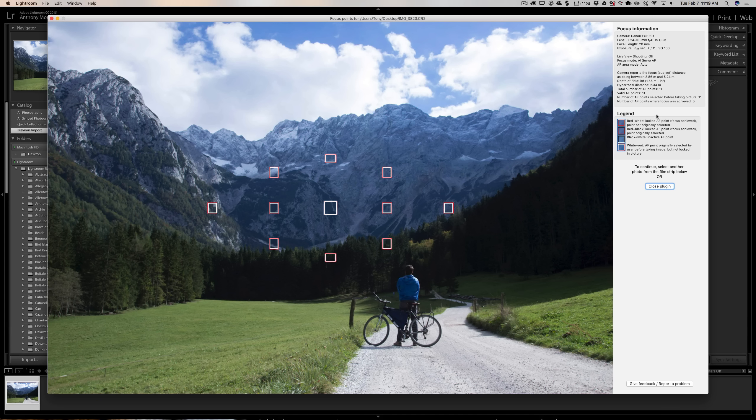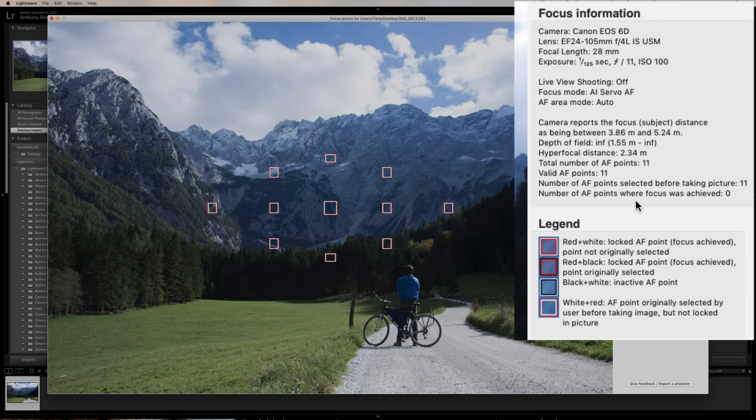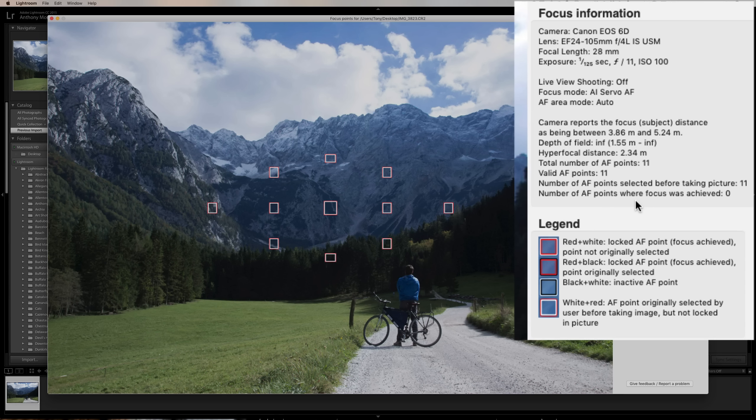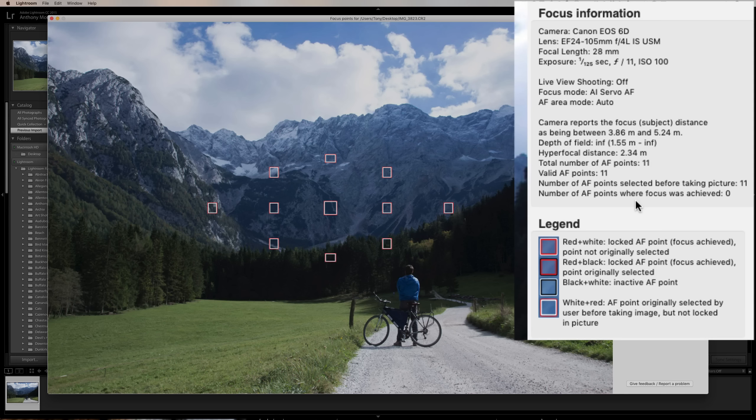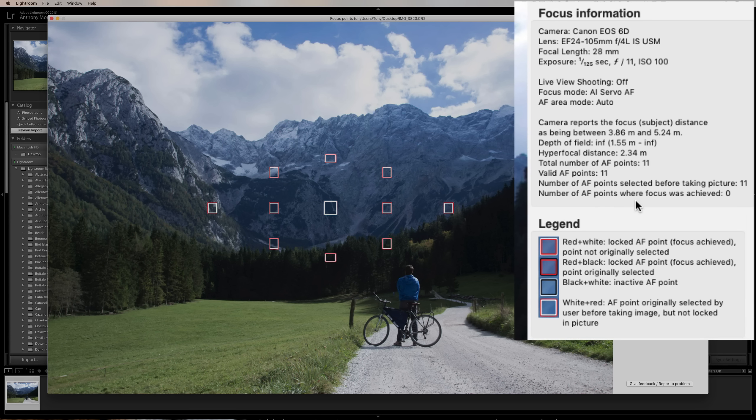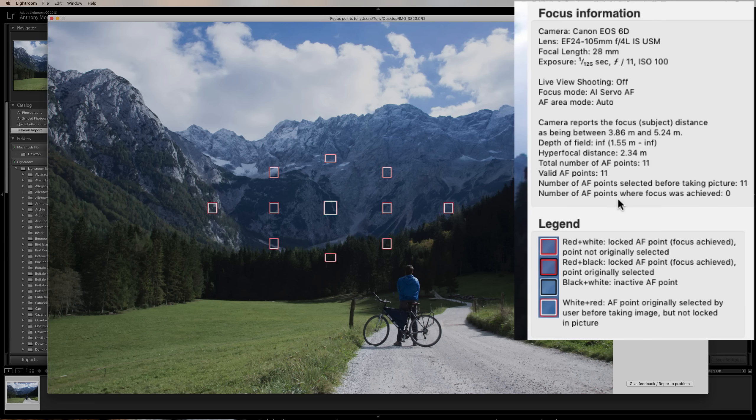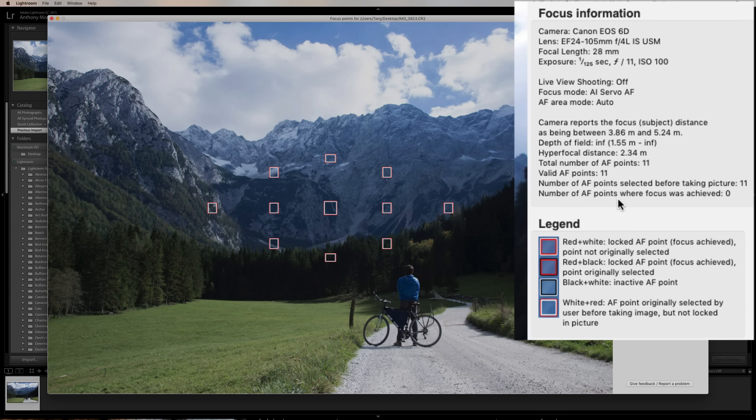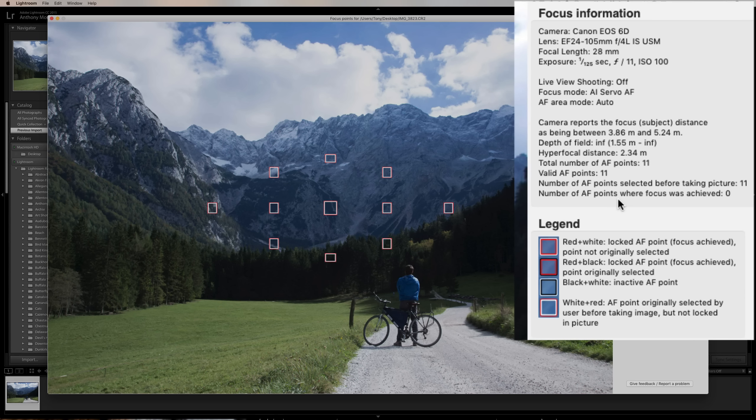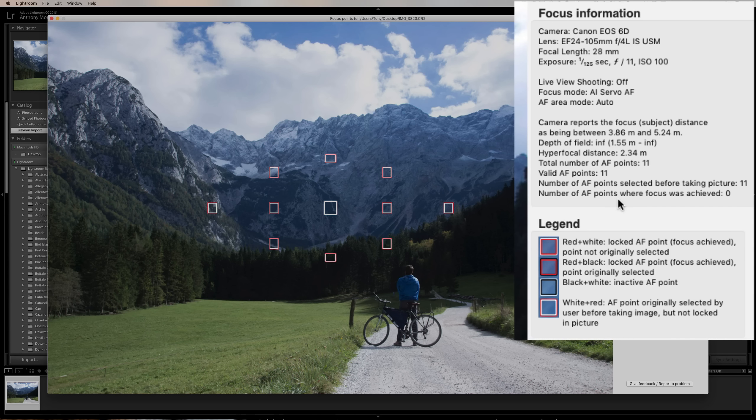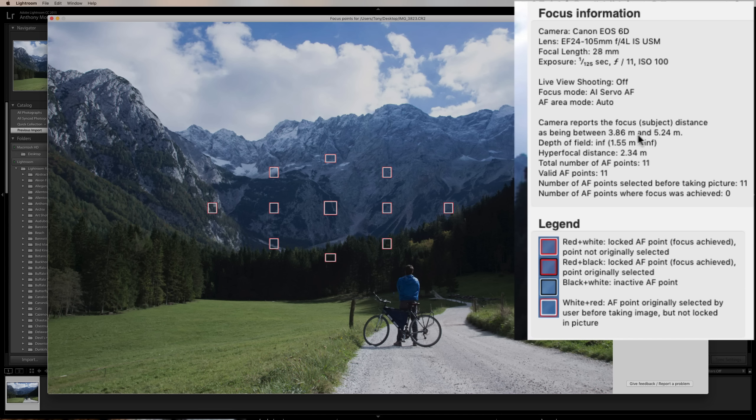You can see that now it has these focus points here. So that's telling us that Reed used multiple focus points. He didn't use a single focus point. And if you look over here, it says that the camera reports the focus subject distance as being between 3.86 meters and 5.24 meters. The depth of field is from 1.55 meters to infinity. So that's awesome, because everything in the foreground is in focus all the way through infinity. We have great focus.